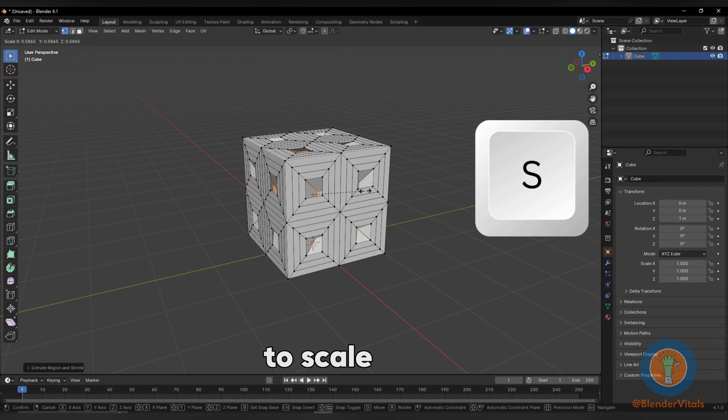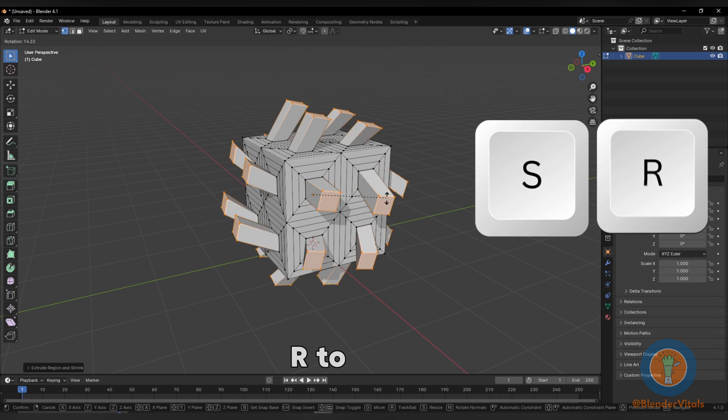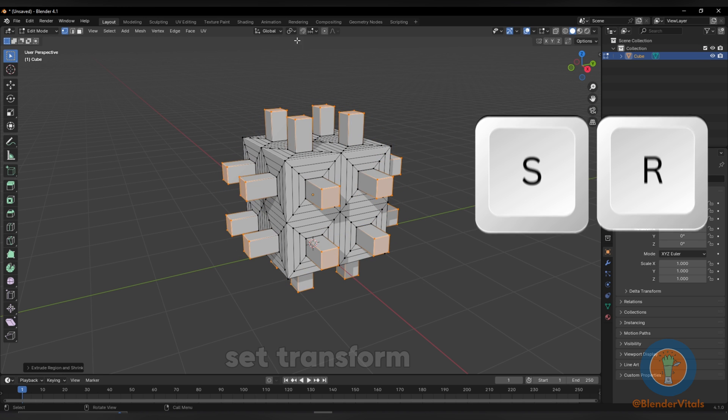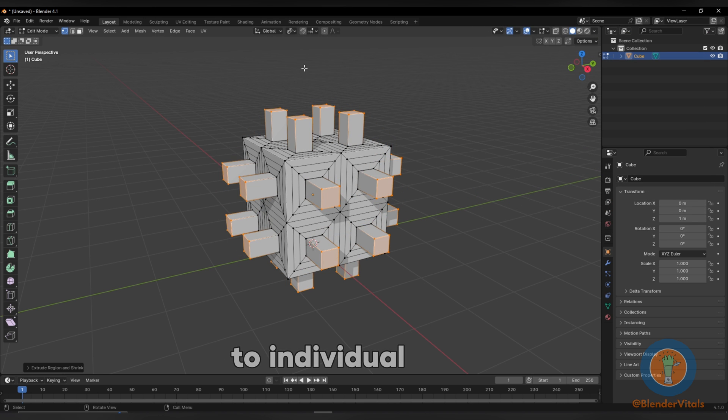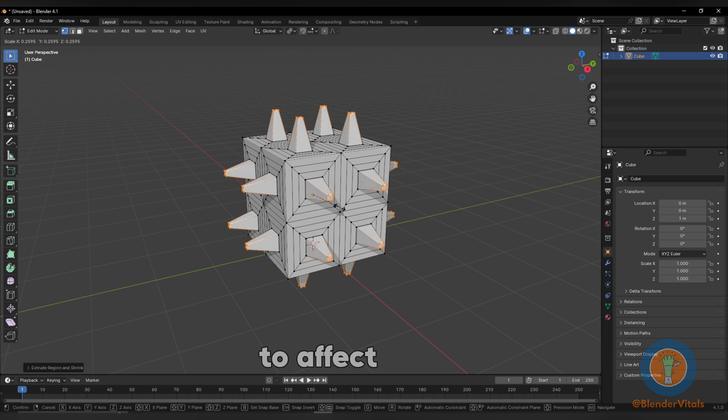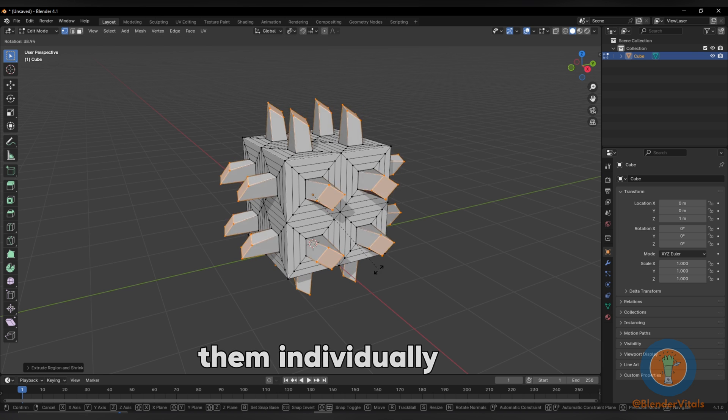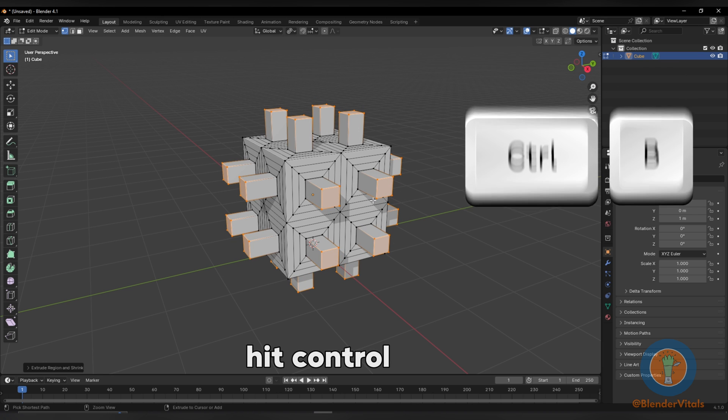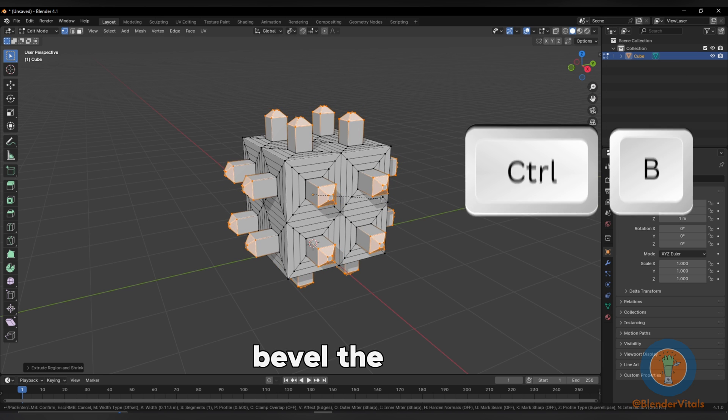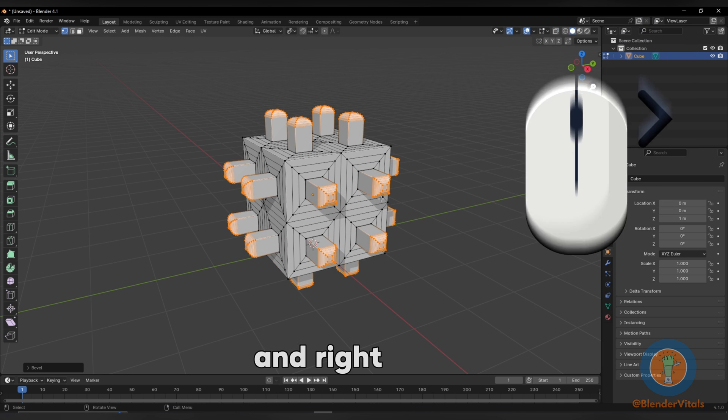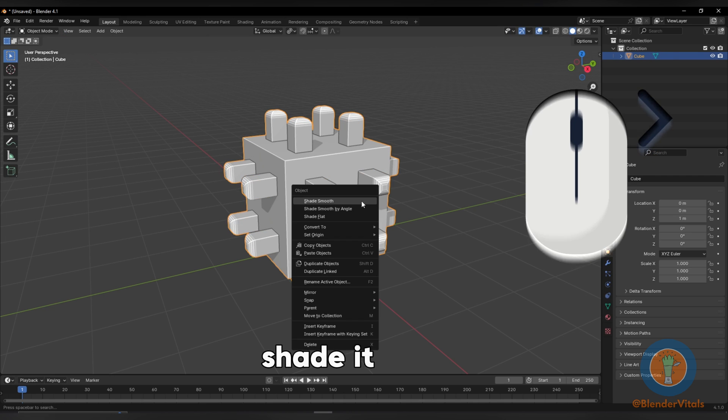Hit S to scale and R to rotate. Set transform to individual origin to affect them individually. Hit Ctrl B to bevel the selection and right click to shade it smooth.